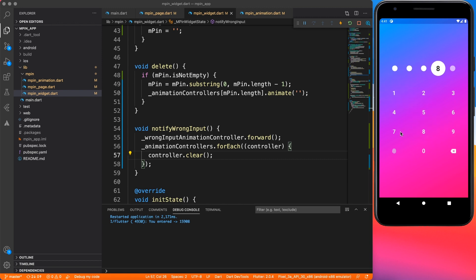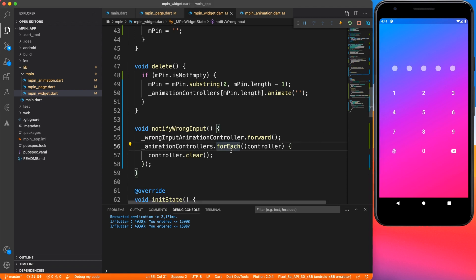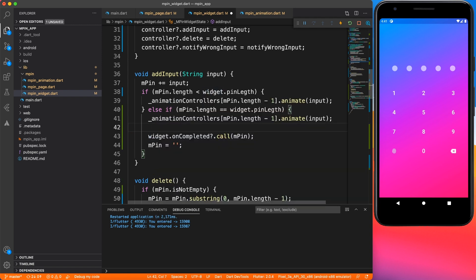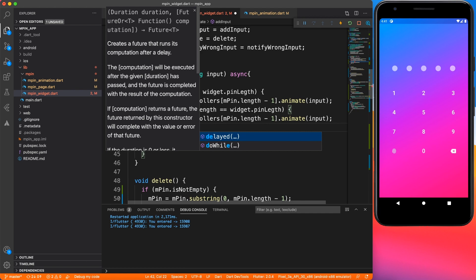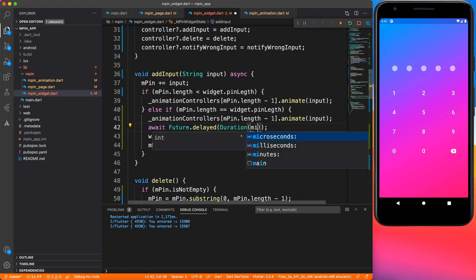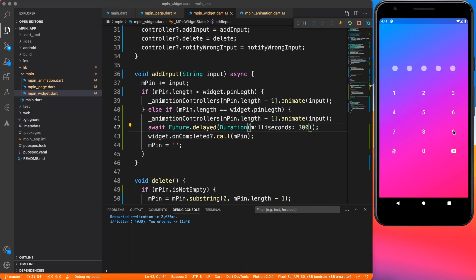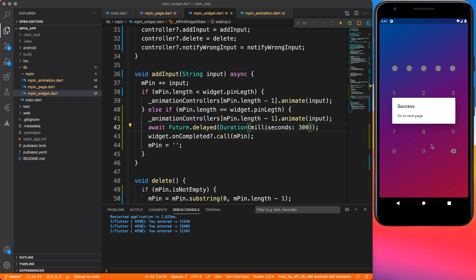One small enhancement: the last input circle is growing at the same time the widget starts wiggling. So I'll mark addInput as async and delay for 300 milliseconds before notifying that input has completed, letting the circle shrink to its original position first. Now running the final version — entering a wrong input triggers the wiggle and clears the field, entering the correct input shows the success message.